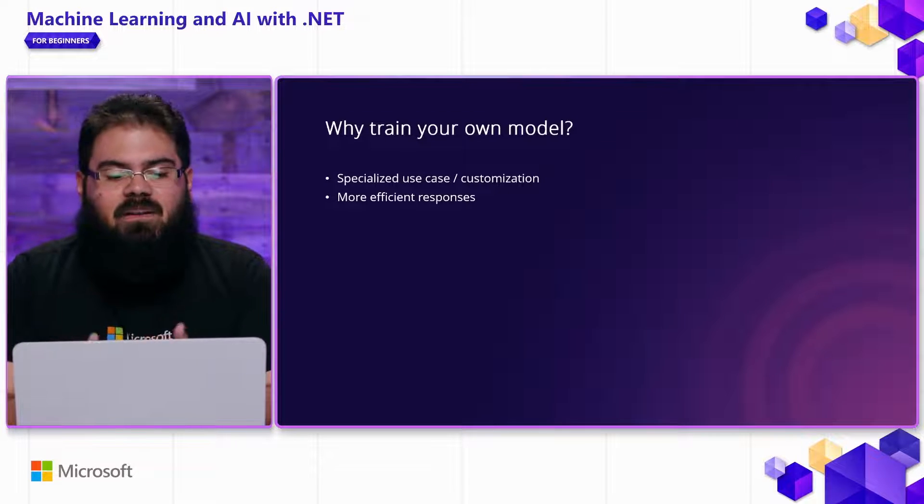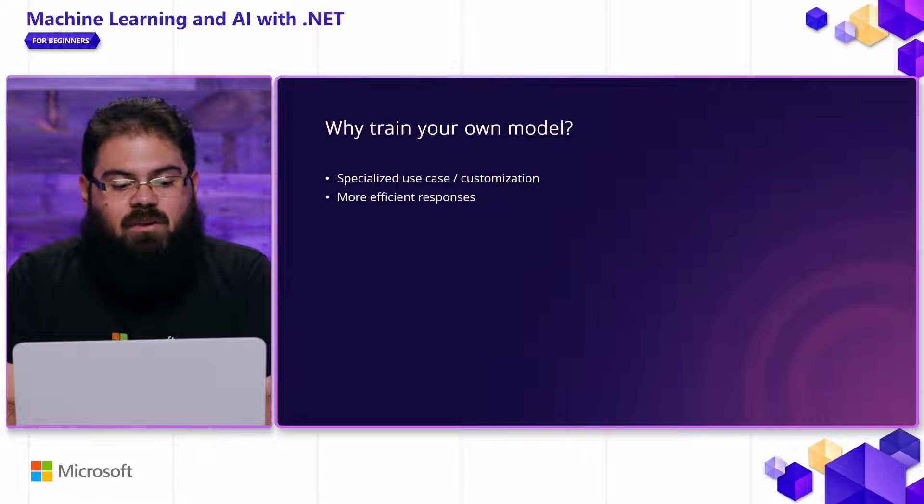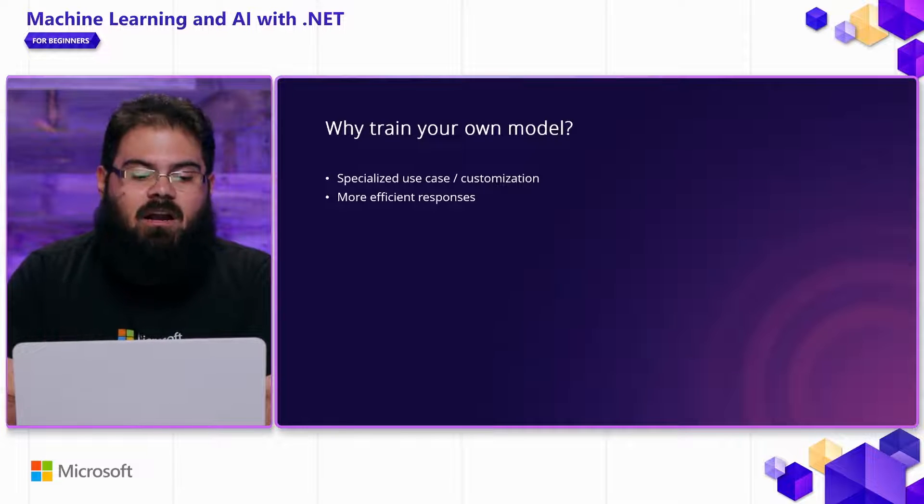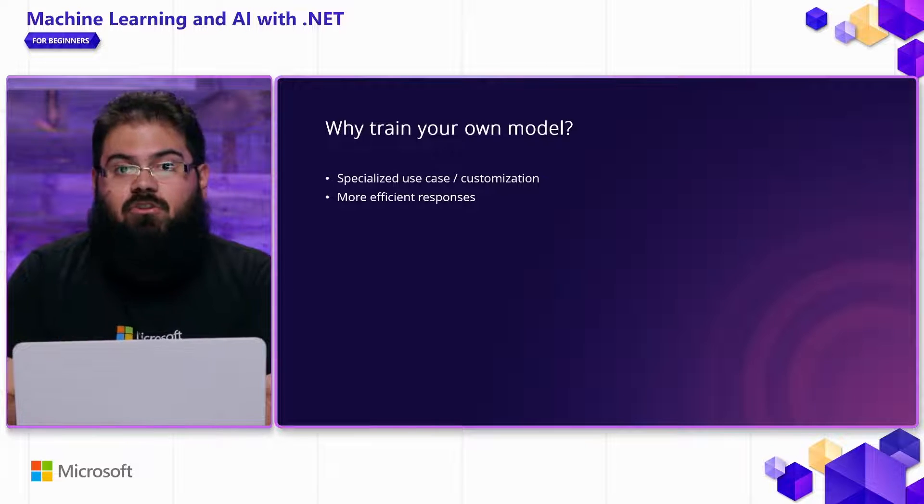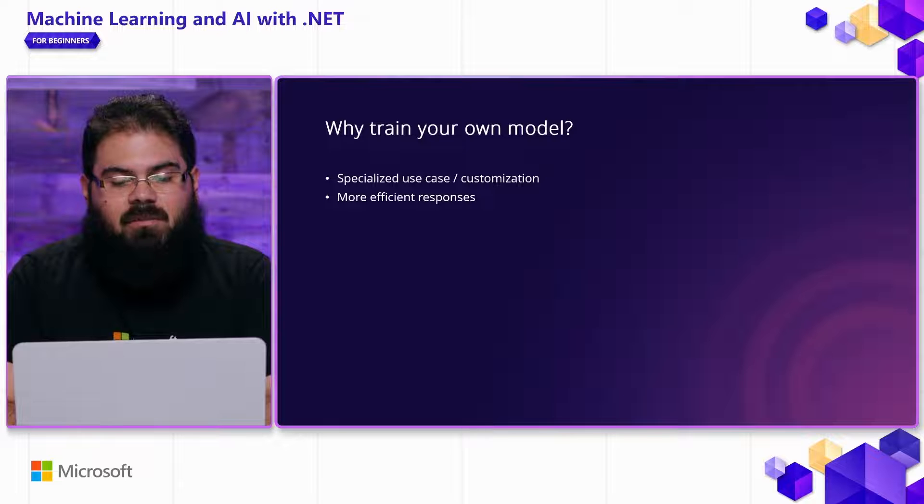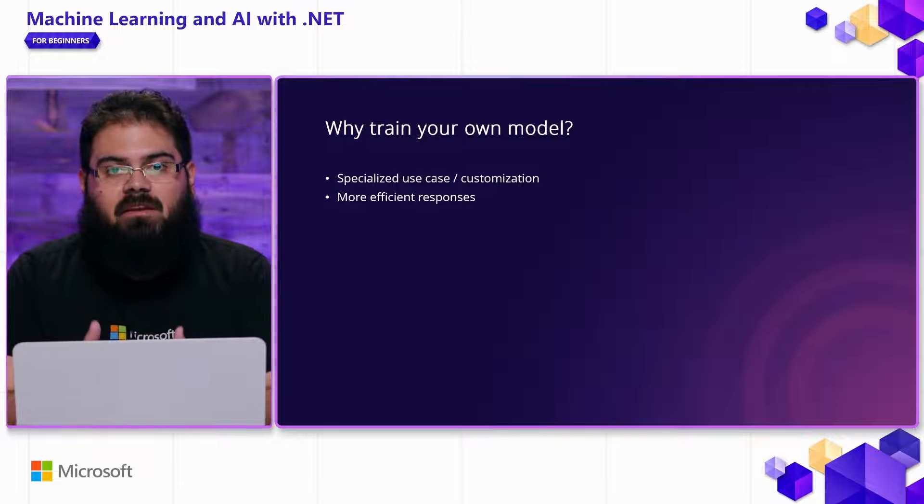So you can think of it similarly this way, where by providing your own data, you're helping these models learn about your domain, learn about your system, and really truly making it your own.